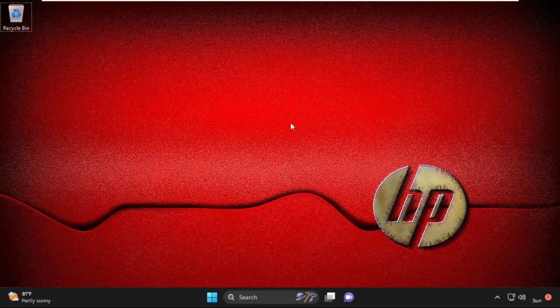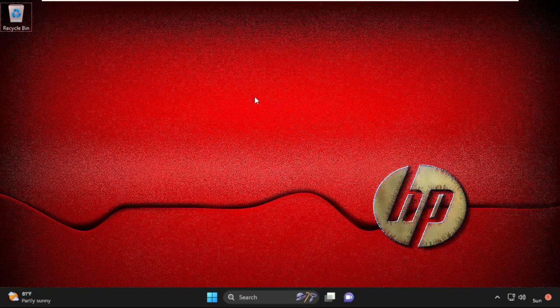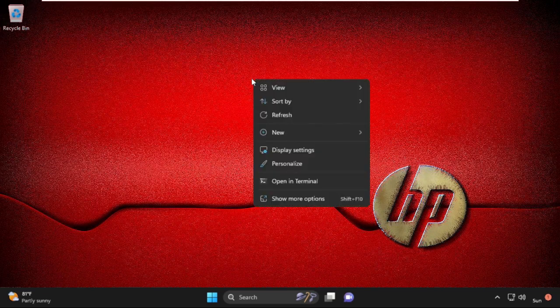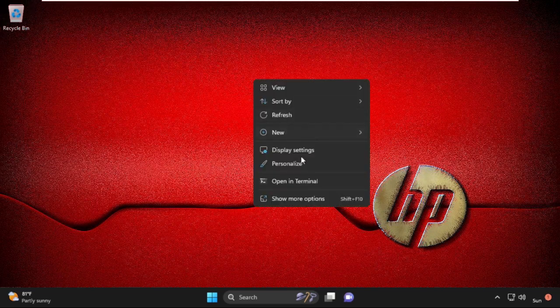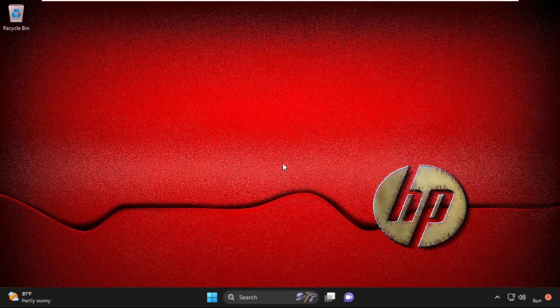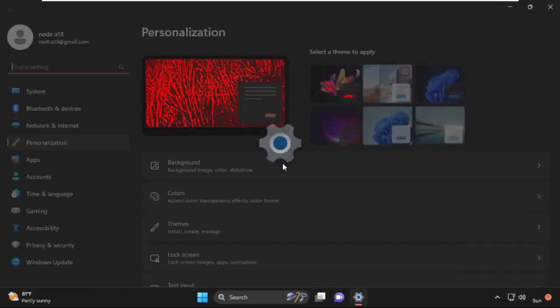In the first step, right-click on the desktop and select Personalize from the dropdown menu. Simply click on it.